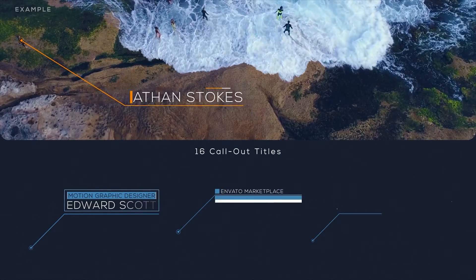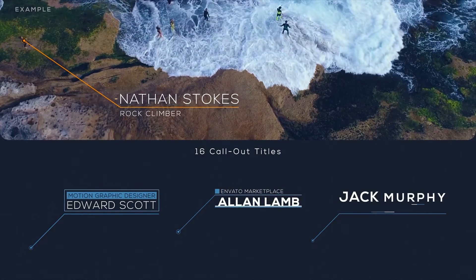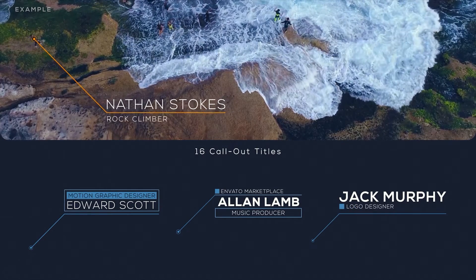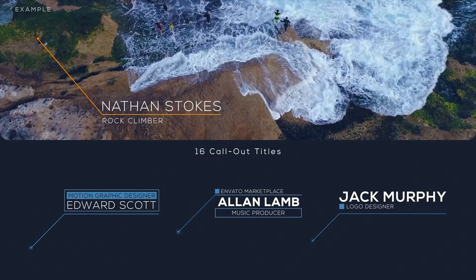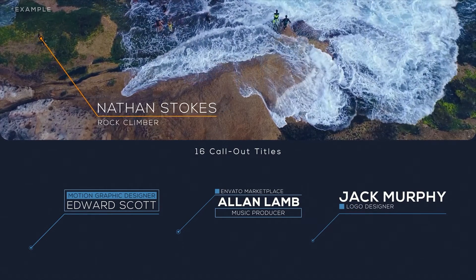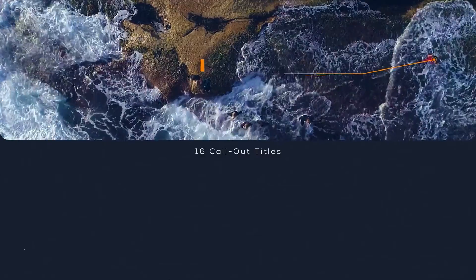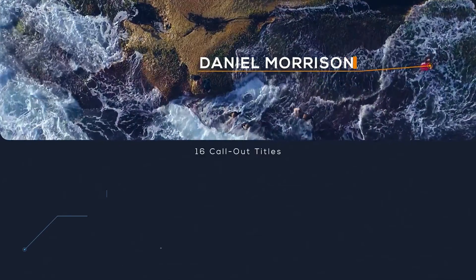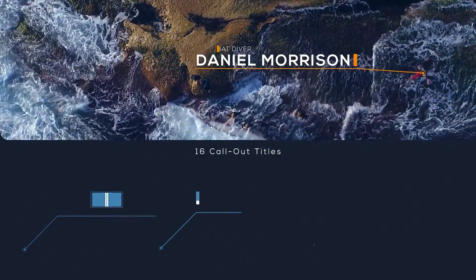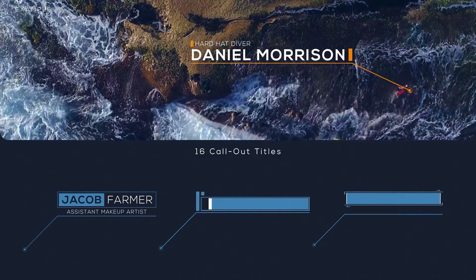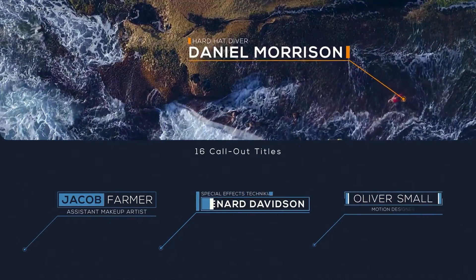But can easily be reconfigured for any type of explainer video or product breakdown. Its design looks sleek and professional, and each indicator can be animated, so tracking objects is a really easy task.